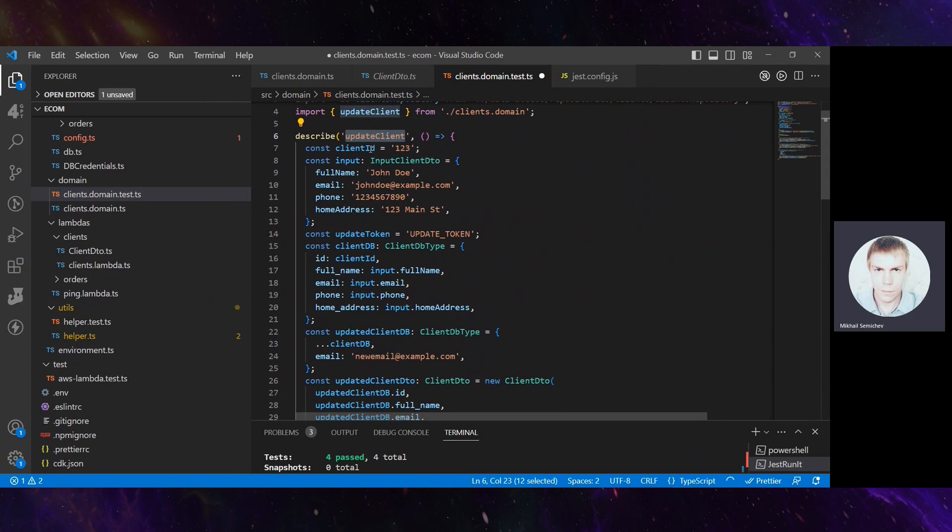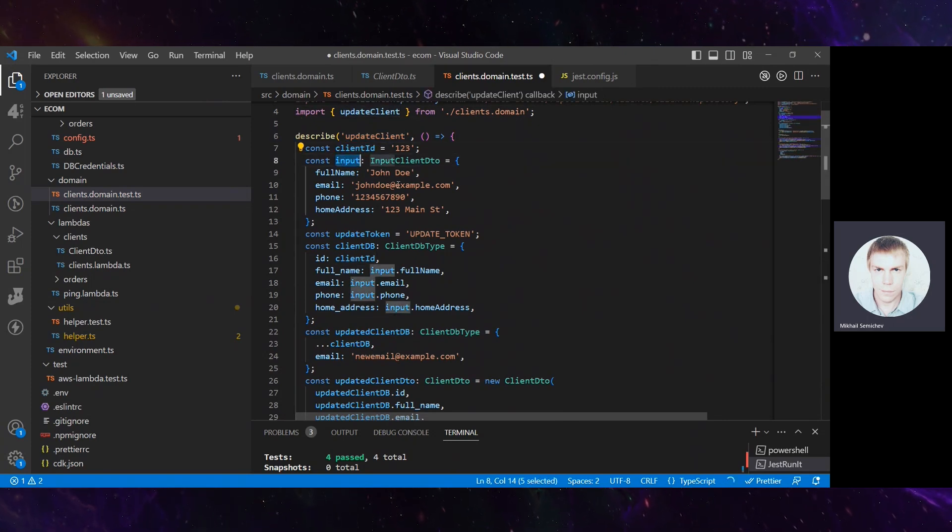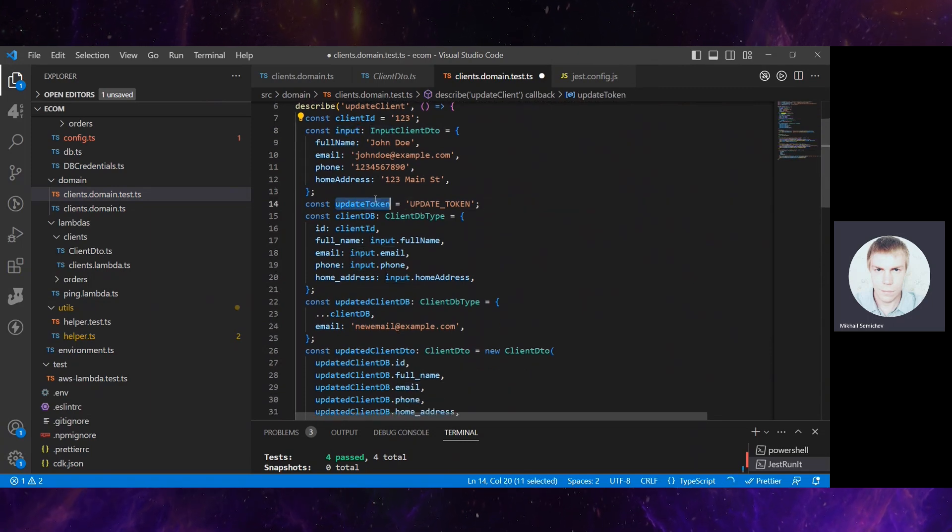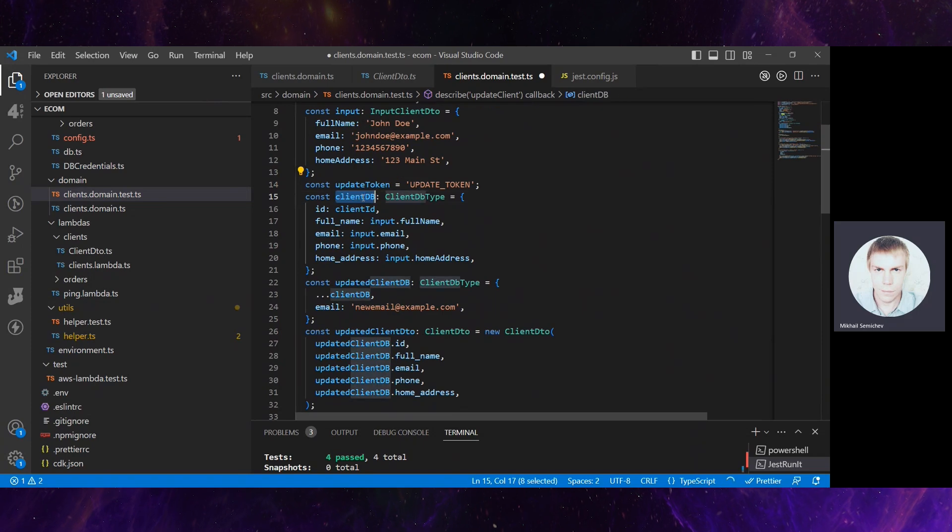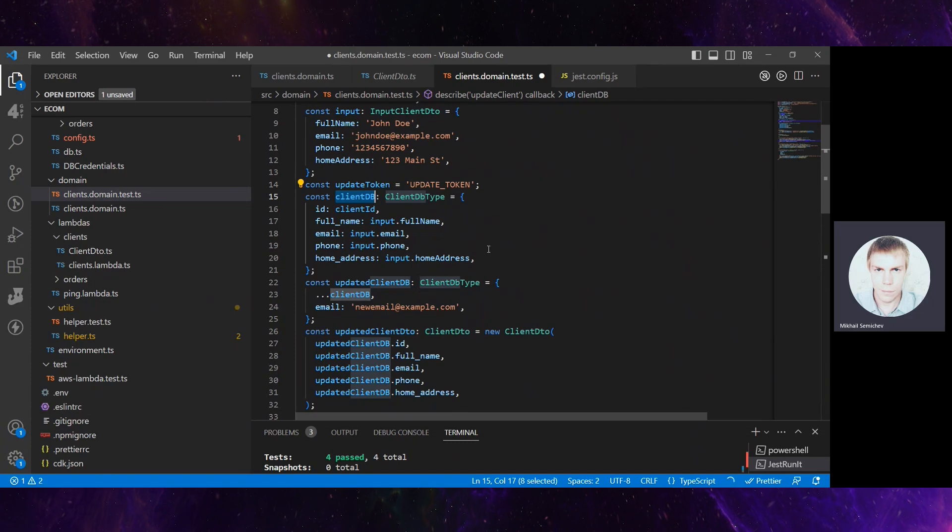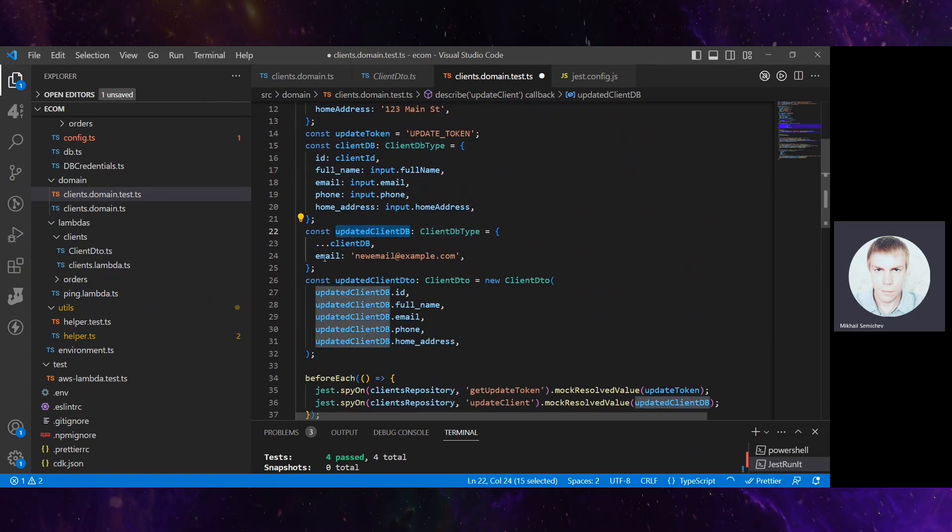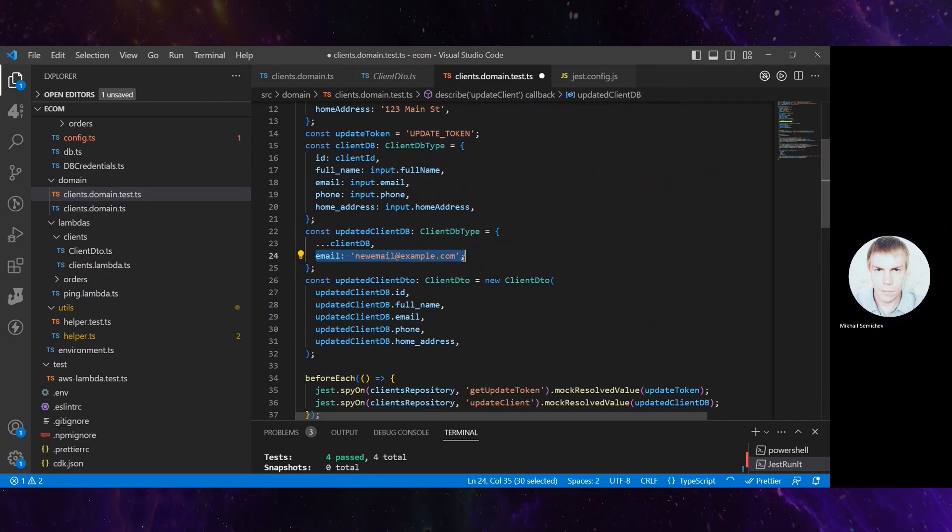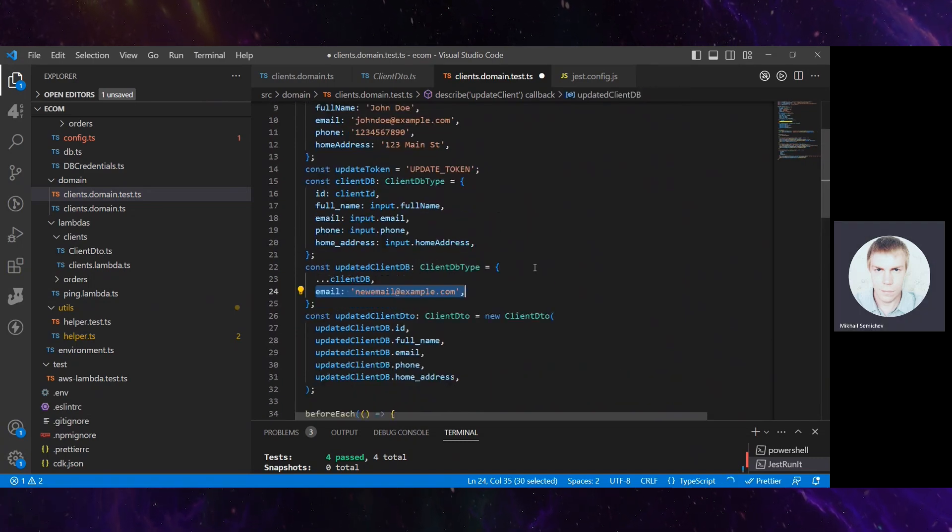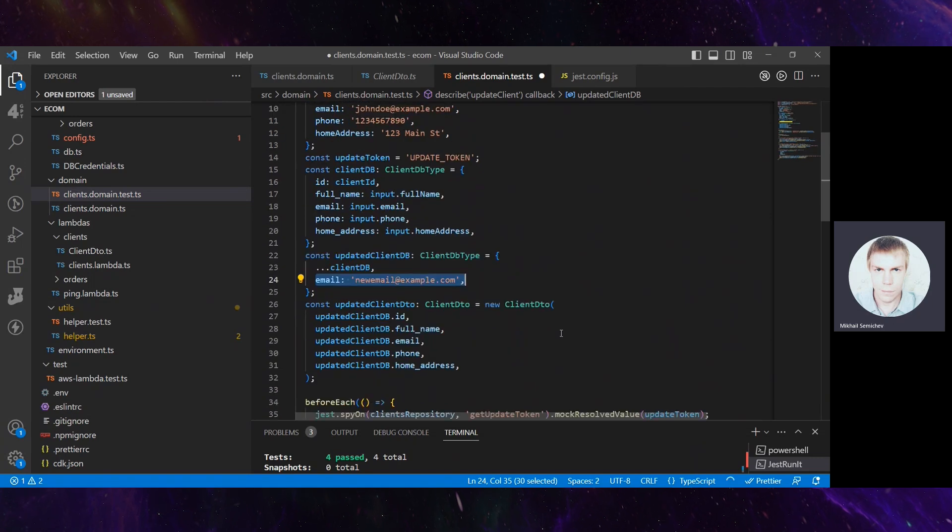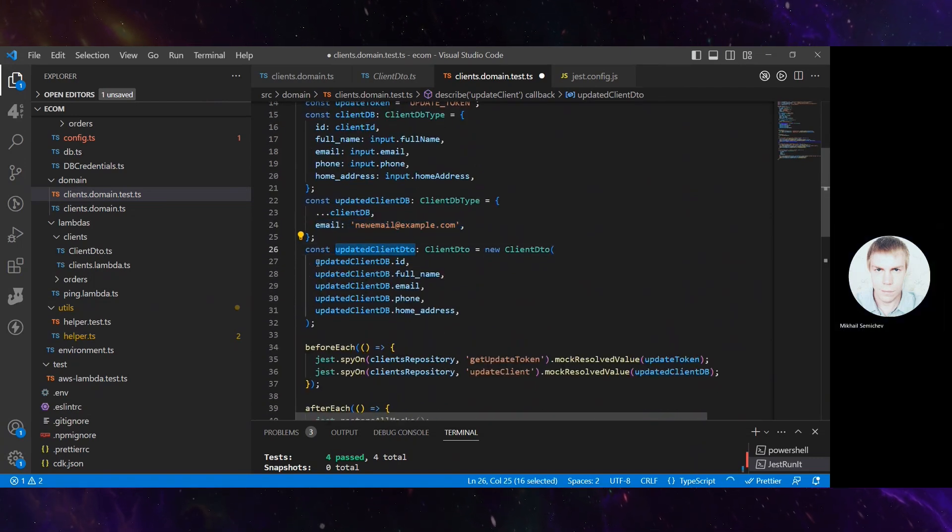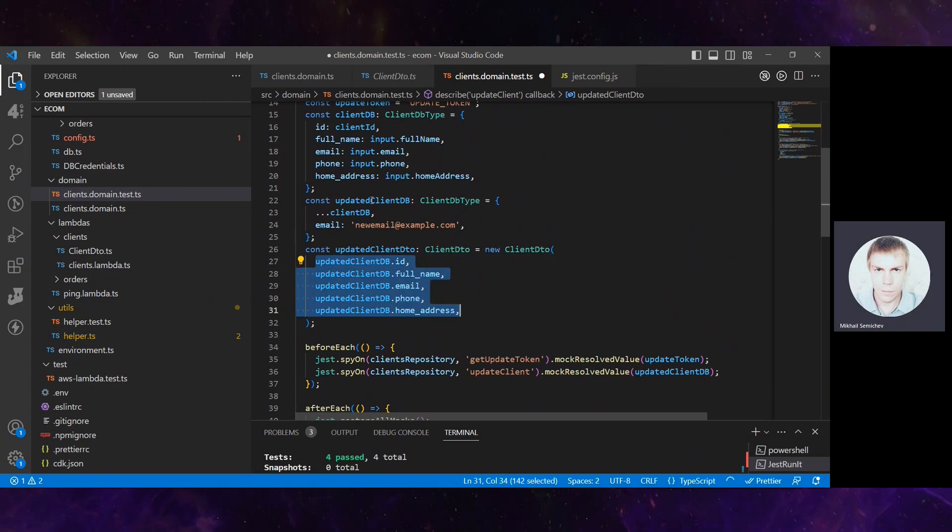Let's see the logic of the test that ChatGPT has written for us. Describe updateClient - there is some client ID, input with full name and some mock data, mock update token, then client DB type response simulating database entry here. The updated entry has a new email in comparison with the previous one. The updateClientDTO is just a copy of updateClient DB fields.